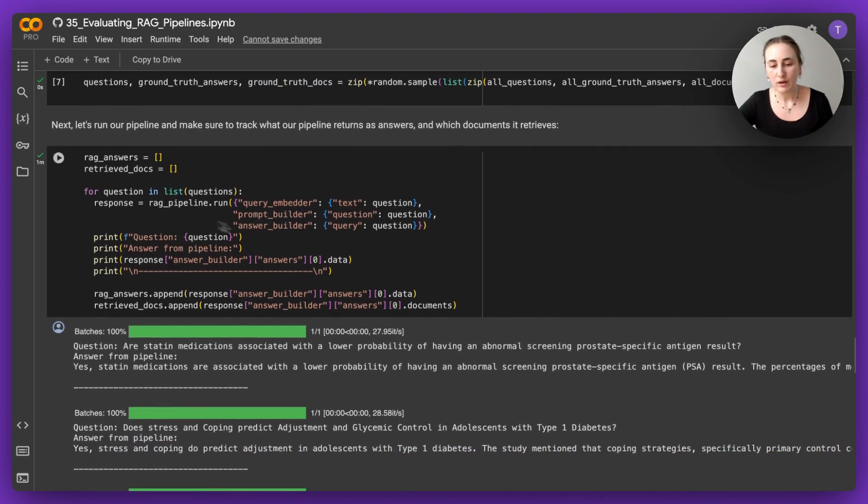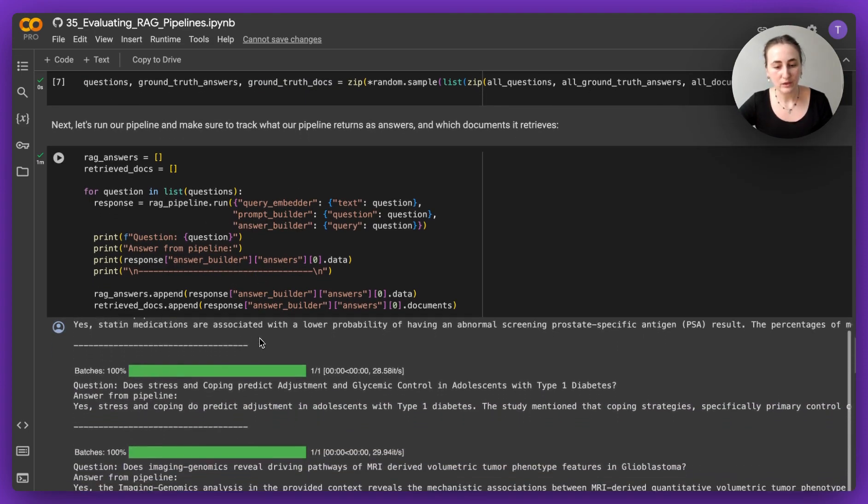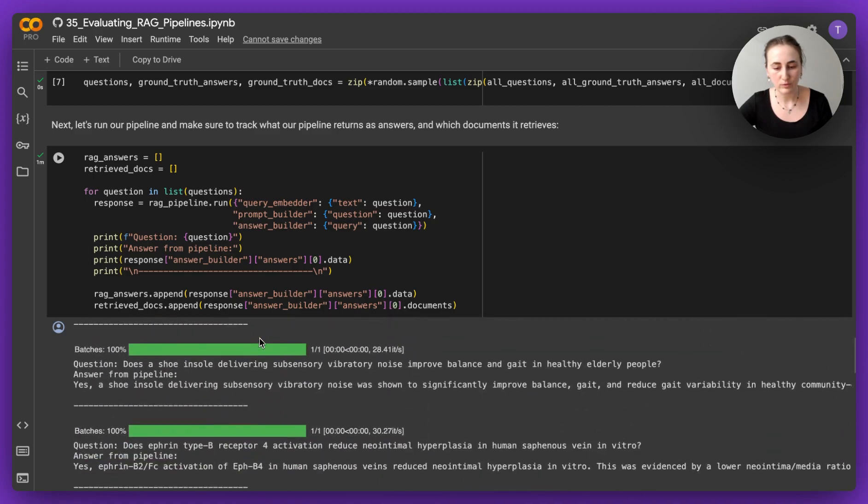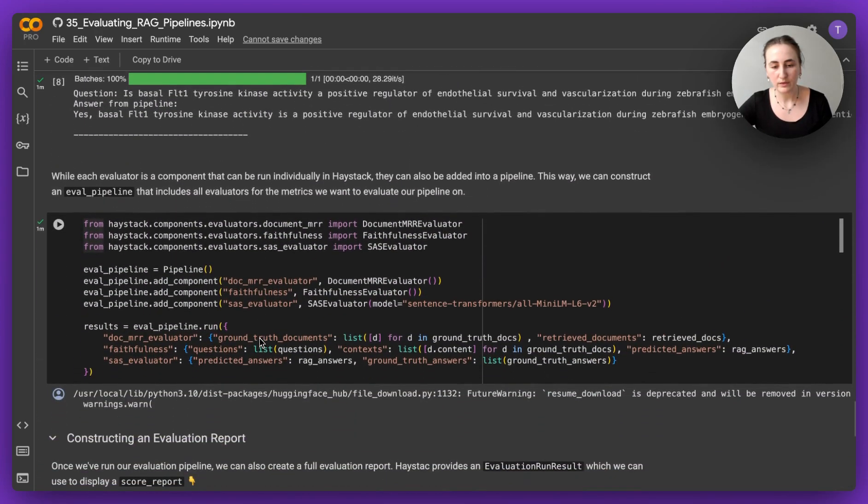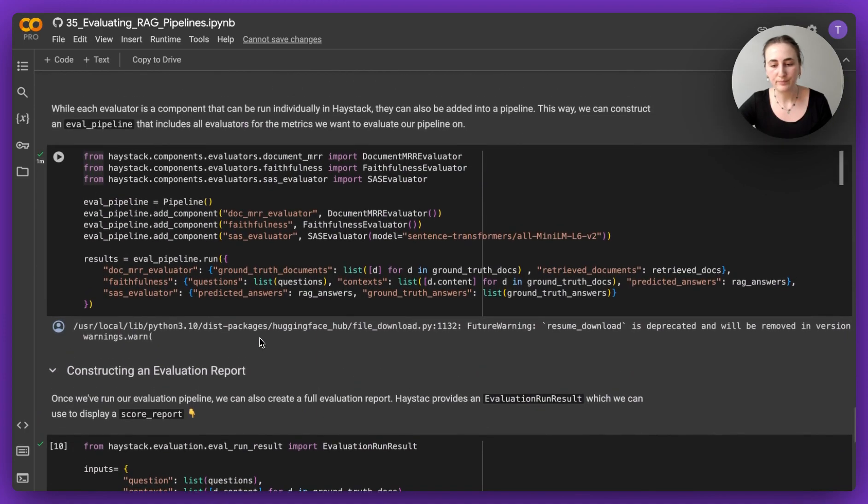I've already run the RAG pipeline, and I have taken note of what kind of answers were produced. So we can go straight down to building our evaluation pipeline.